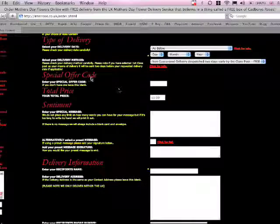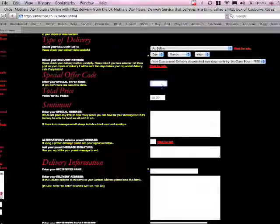And here, where it says special offer code, you paste in your code. And when you fill the forms in, it will automatically deduct some money from your balance.